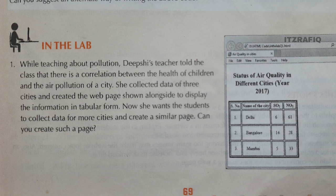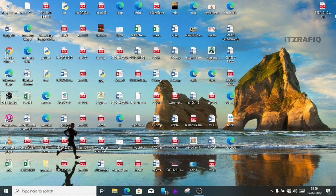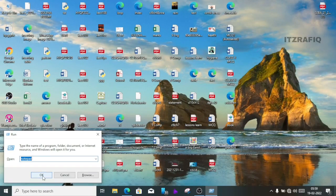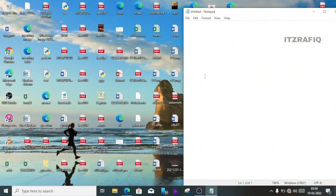So first, I am going to press the Windows and R key to open the Run menu. From the Run menu, open Notepad. Click on this — this is Notepad.